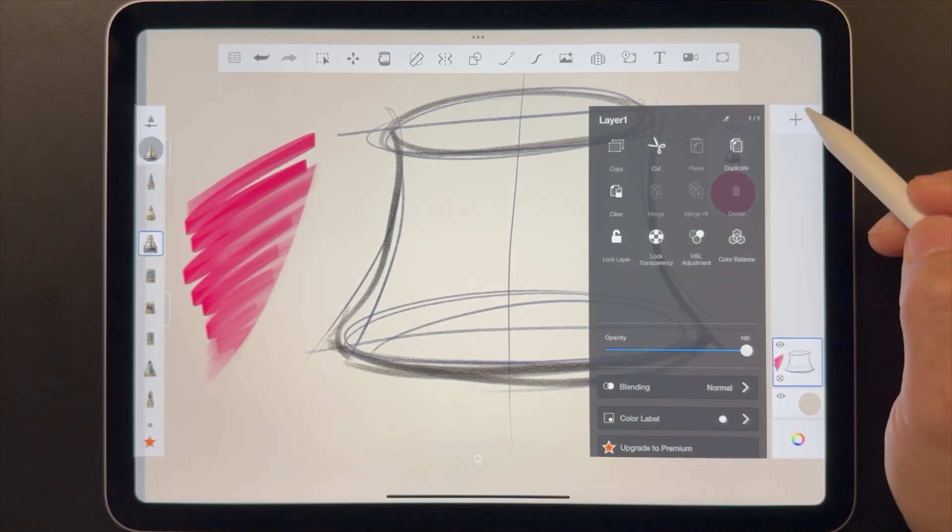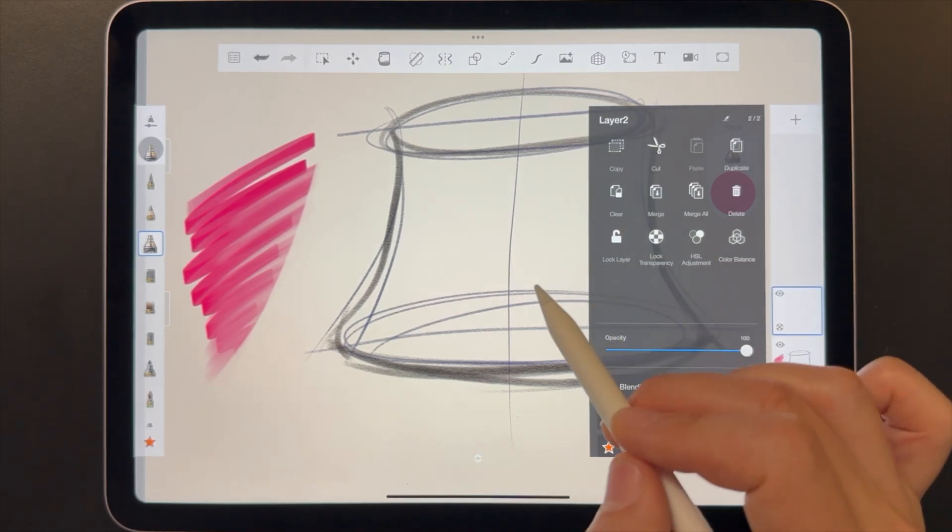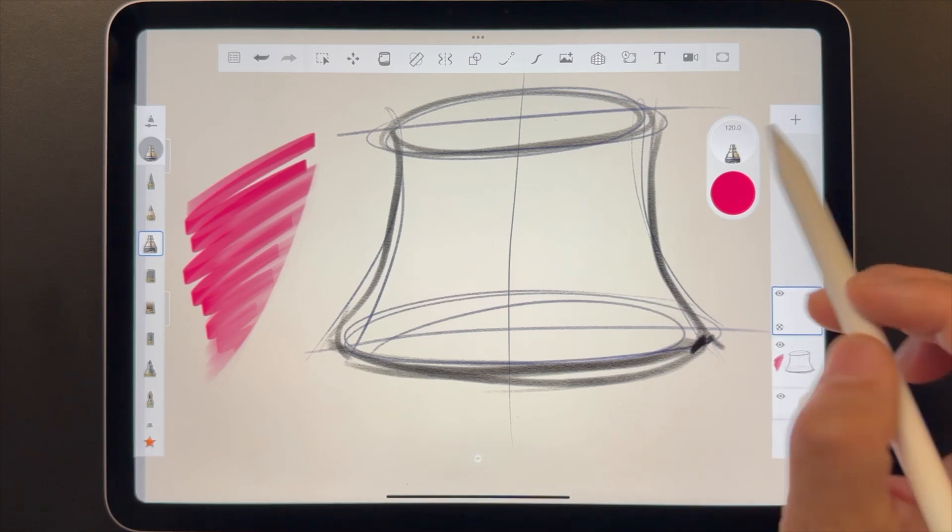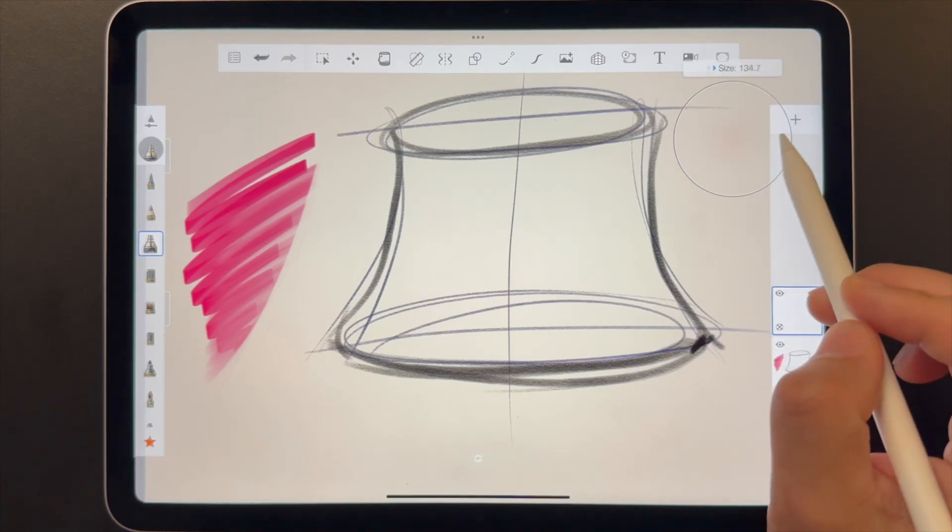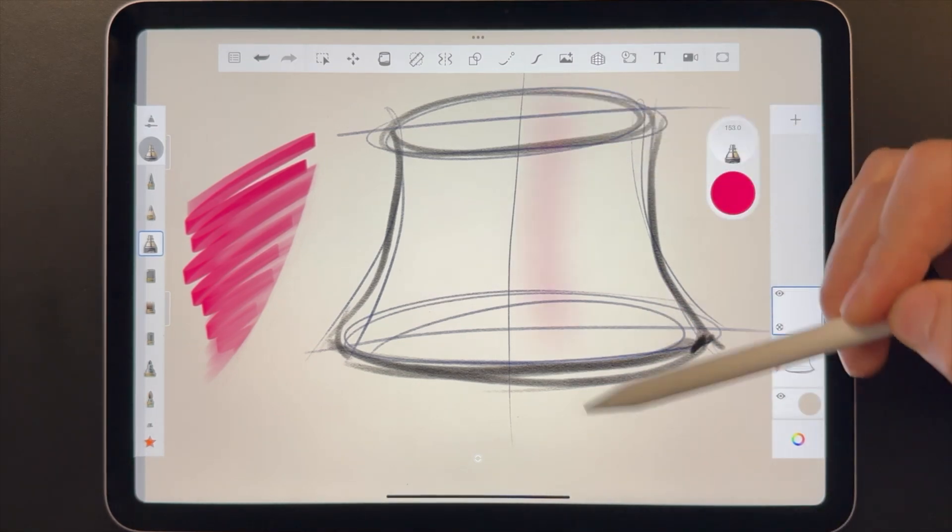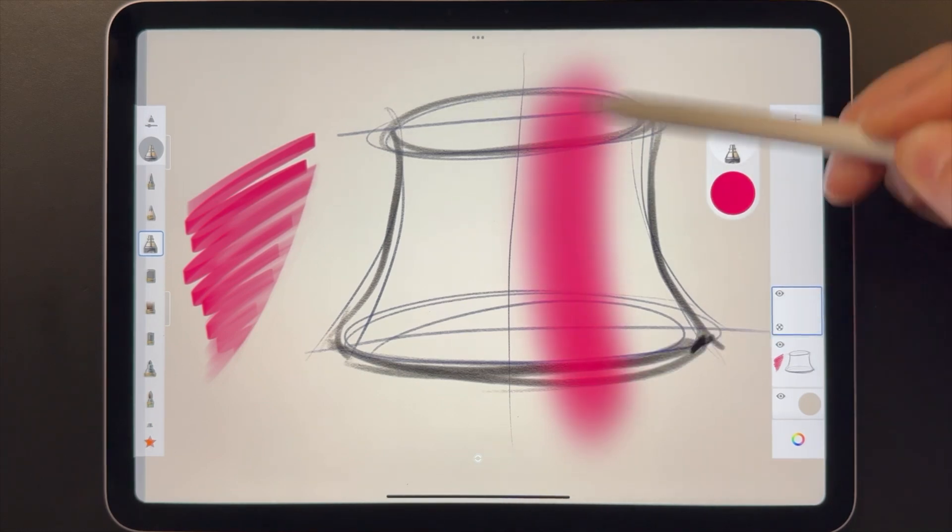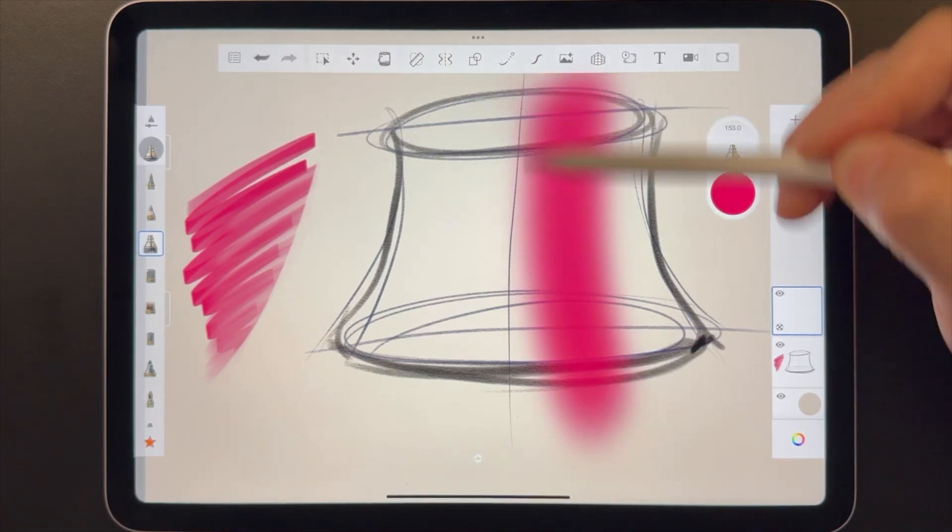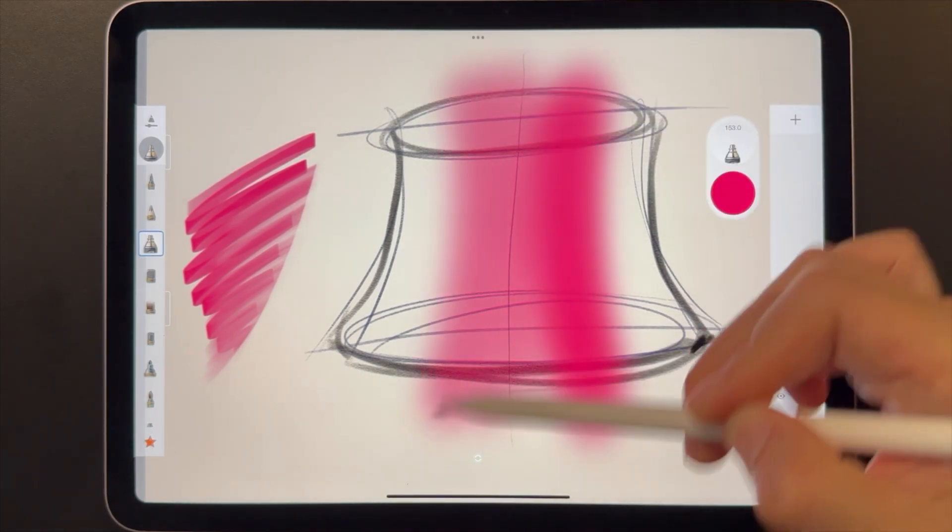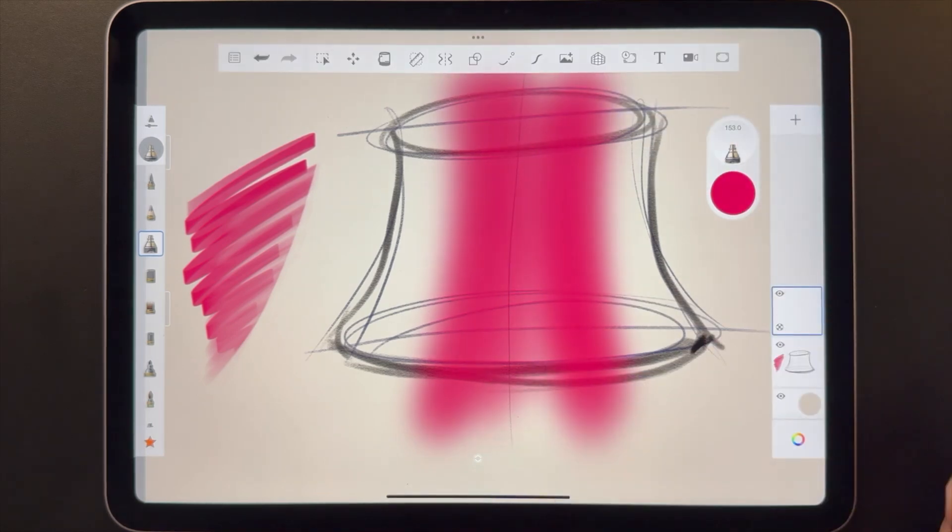To make a new layer, tap on the plus icon at the top of the panel. Layers are useful for so many workflows in digital art. They let you do things like trace over references, build up color or details, and organize your work.